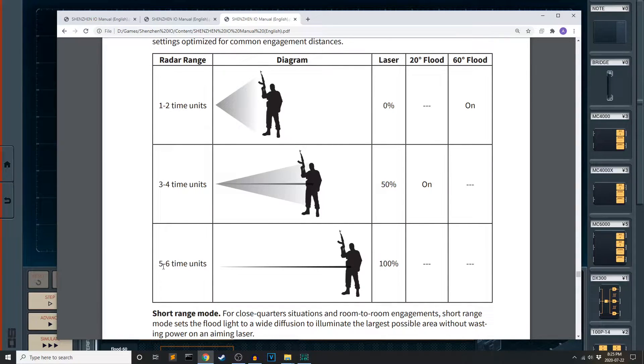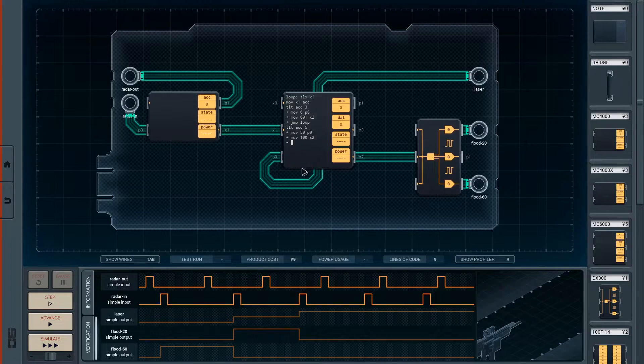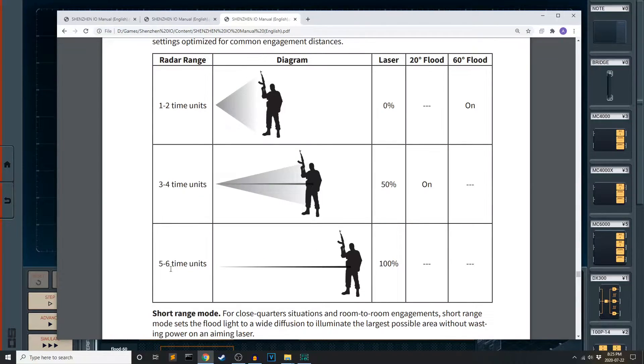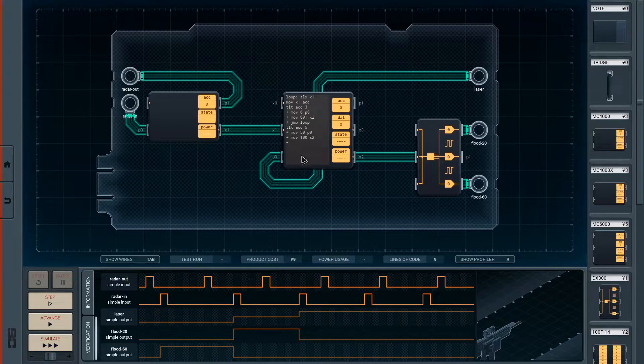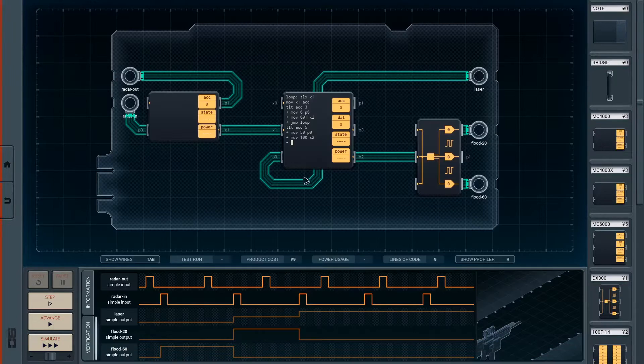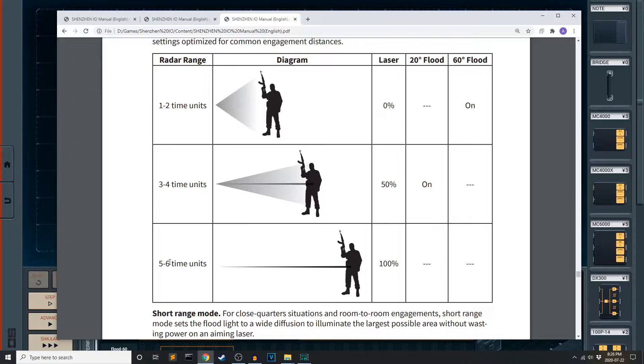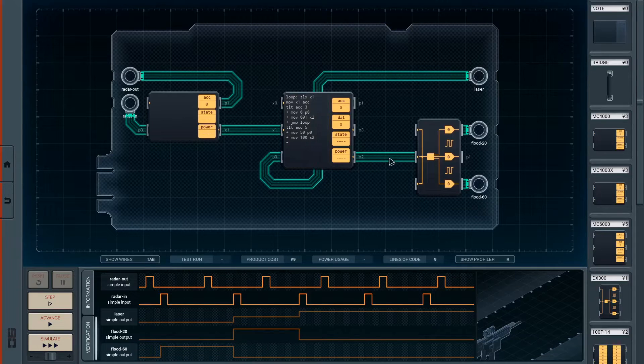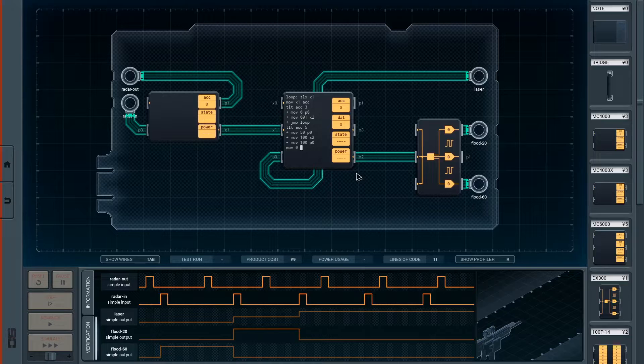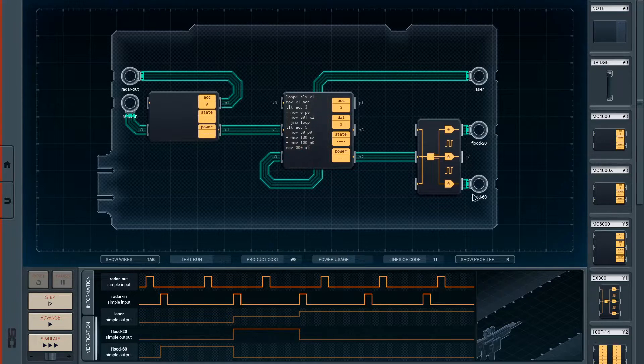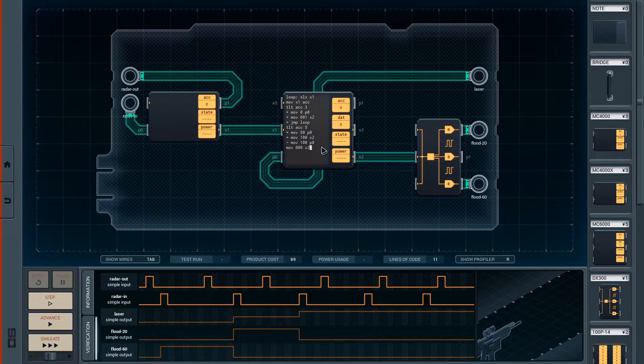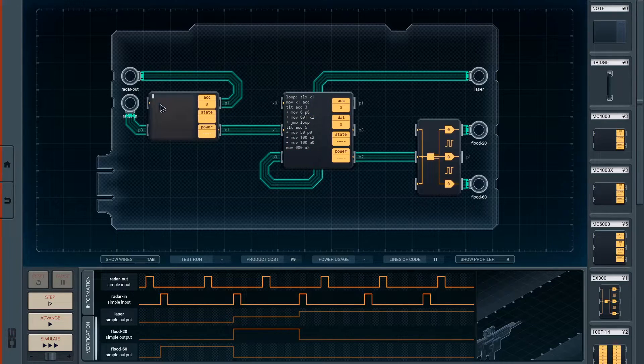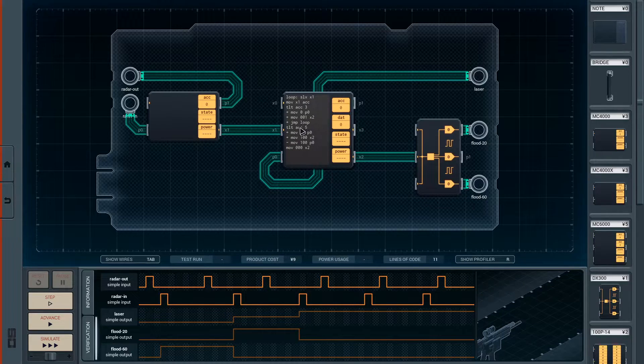So if we're in the three to four range, 50% laser, 20 degree flood on. Move 50, P zero. Move 100, X two. Jump loop. So this minus is completely unnecessary because it will never get here if that's false because of the jump. I can improve this by doing that. Only needs one jump. Although I wonder if it will test for seven or greater. It's unspecified behavior outside that range. So move 100, P zero, move zero, X two.